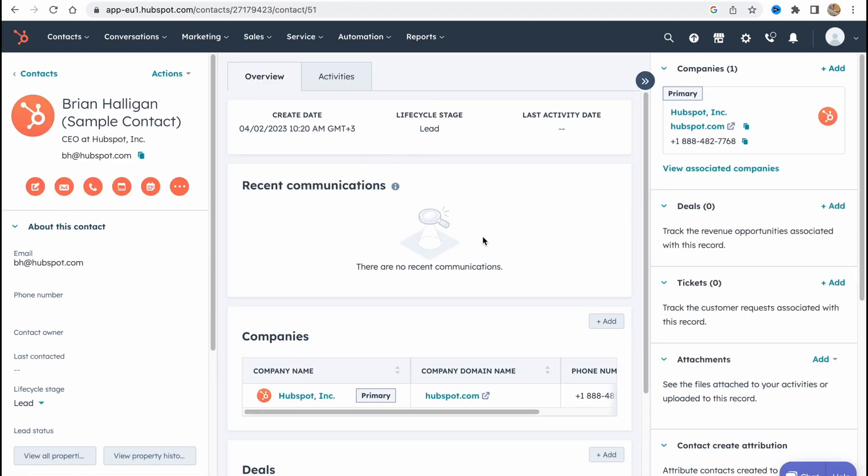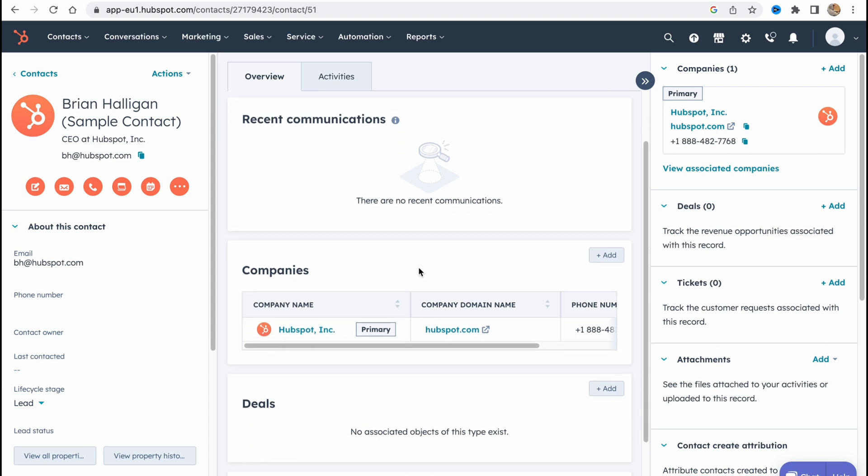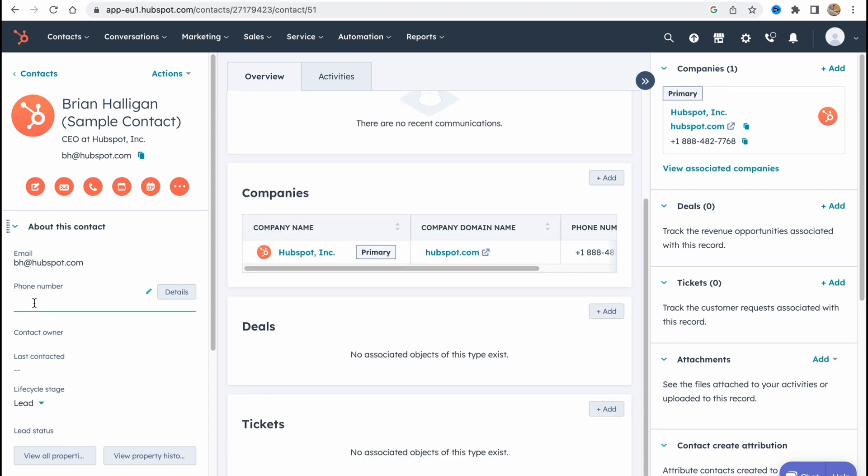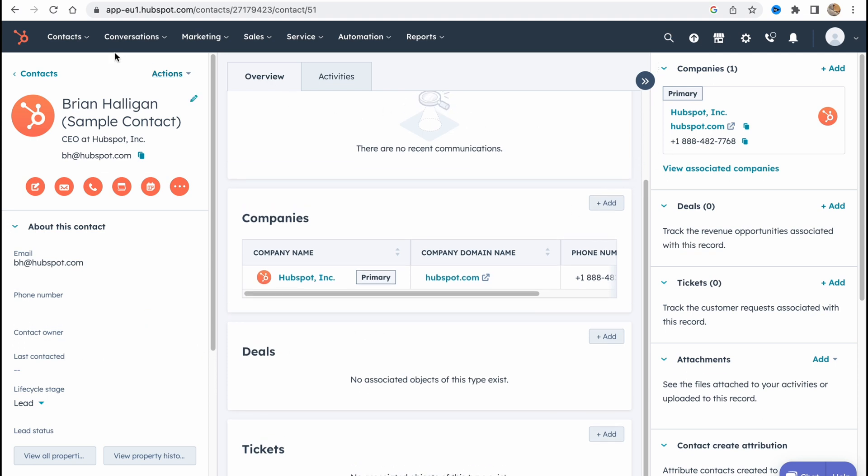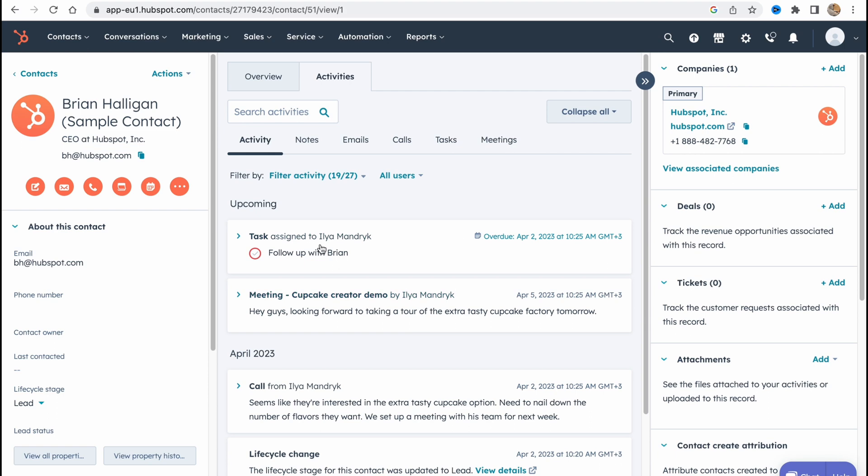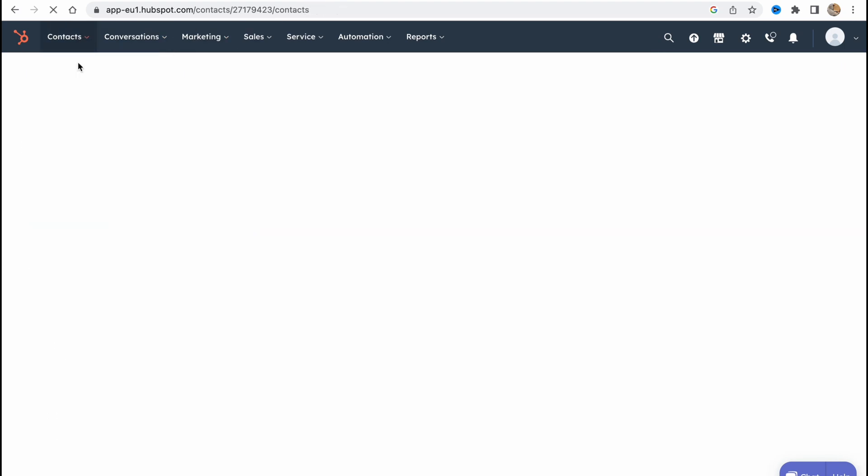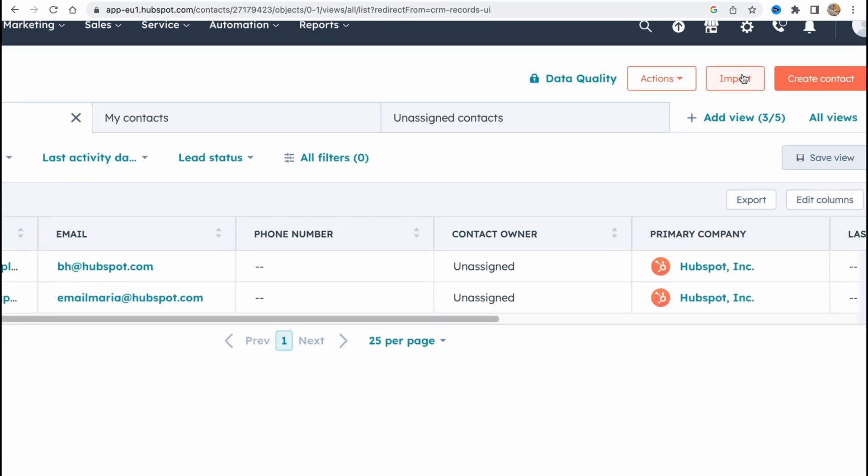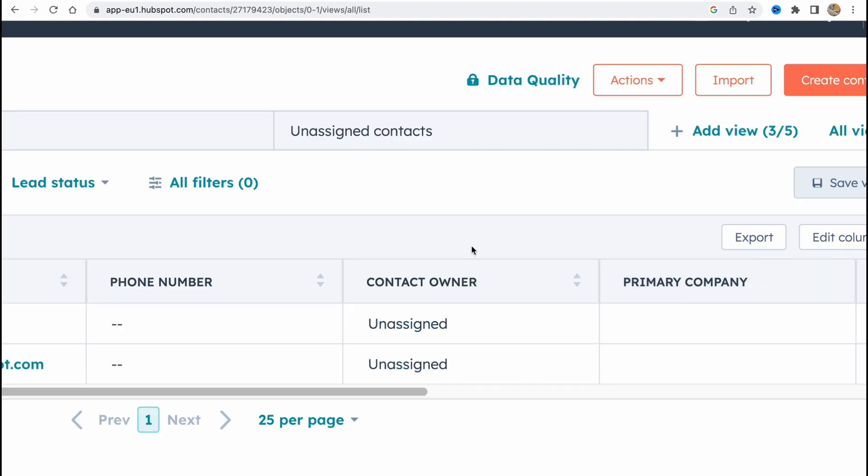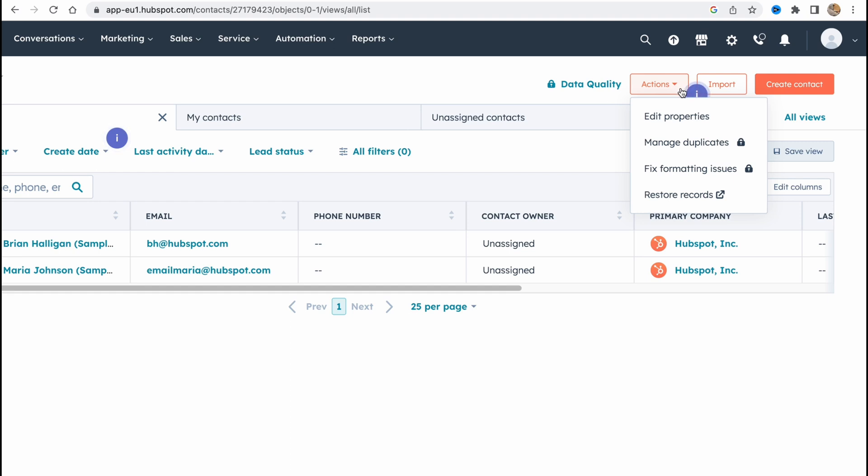So also we can find phone number, contact owner and so on. So this is pretty important. Now we can also import from our spreadsheet or some other stuff and do some actions. So we can manage duplicates, fix formatting issues, restore records or edit properties.